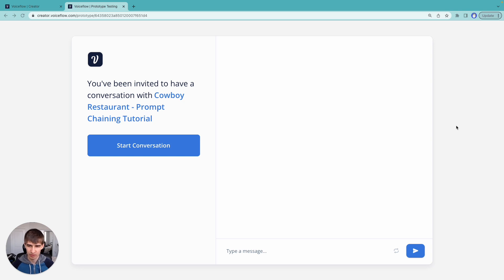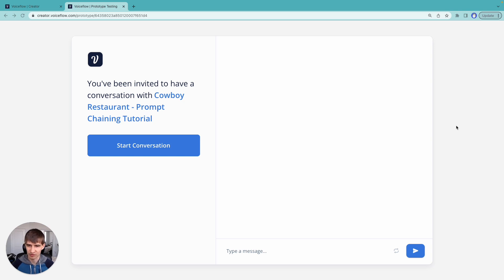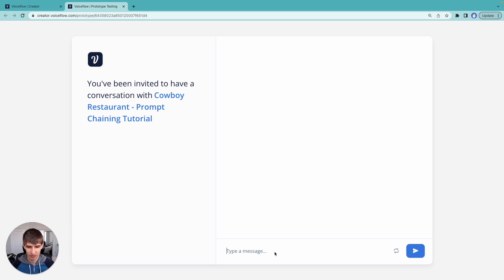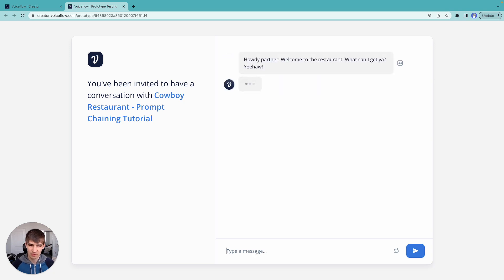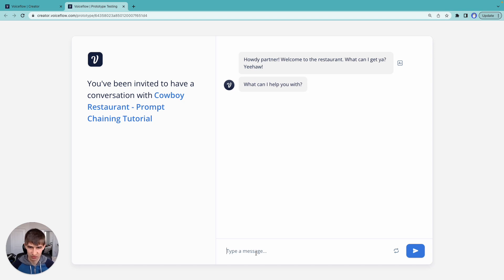In this series we're going to cover a number of topics, but our goal is to build a cowboy themed restaurant. So let me show you what we want to build. This assistant will welcome us to the restaurant and we can have a conversation with it.